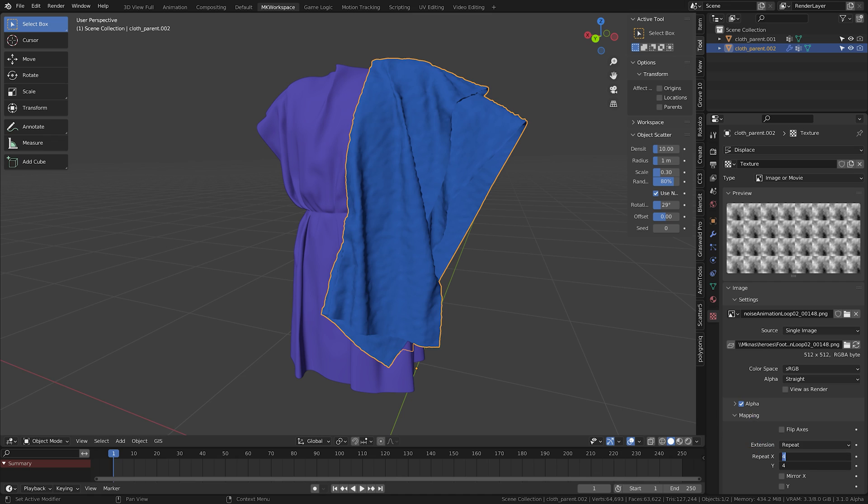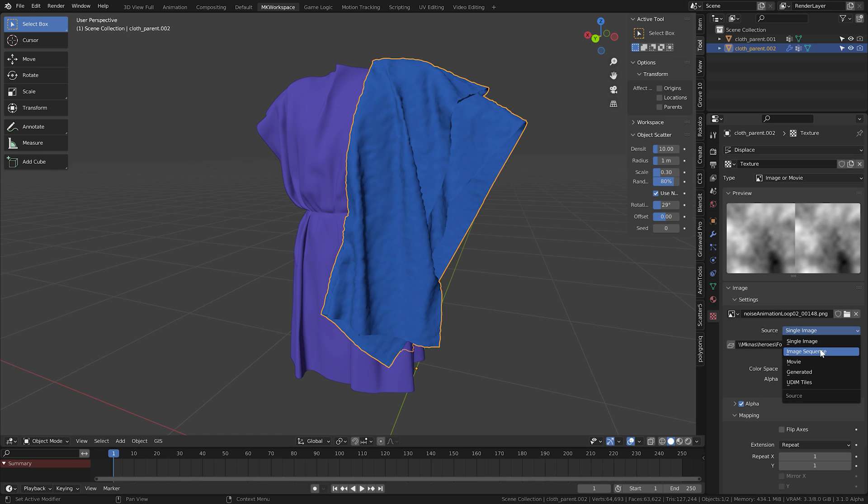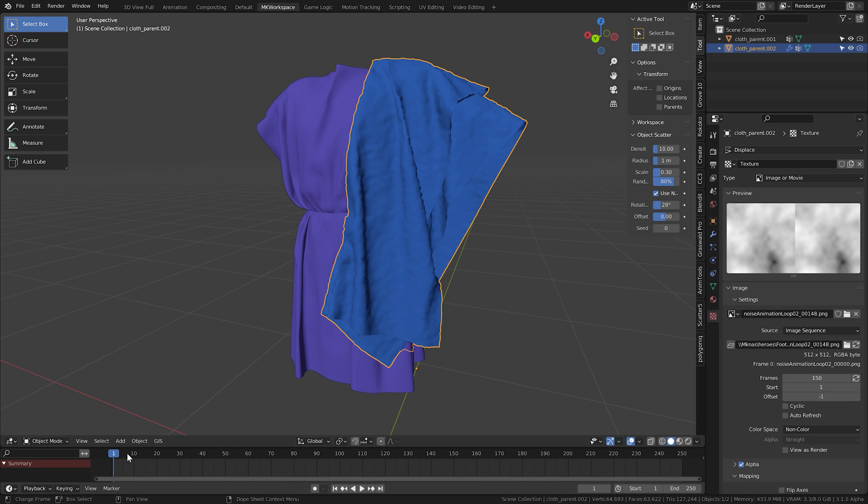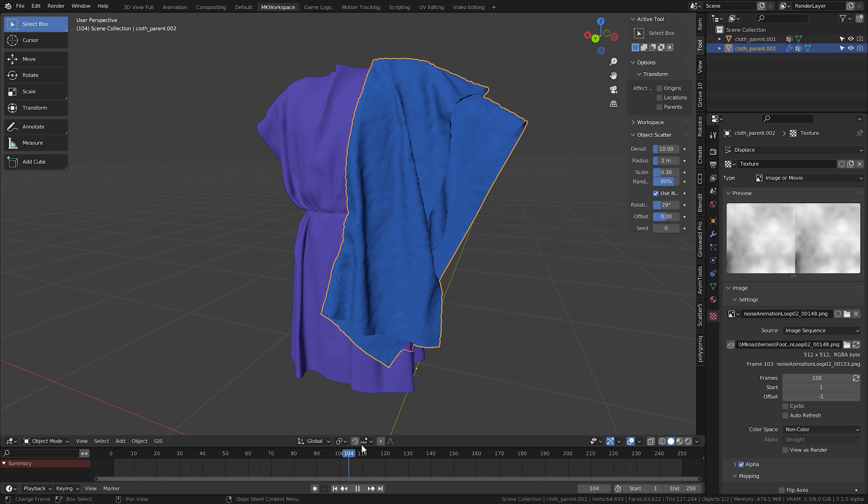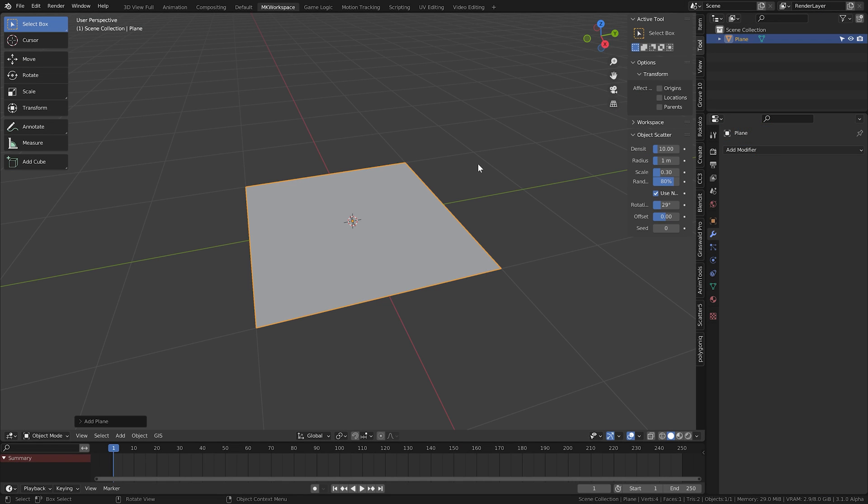Because here, as you can see, is an option to use an animated sequence. So does it mean the displacement animates as well? Well, yes, it does.